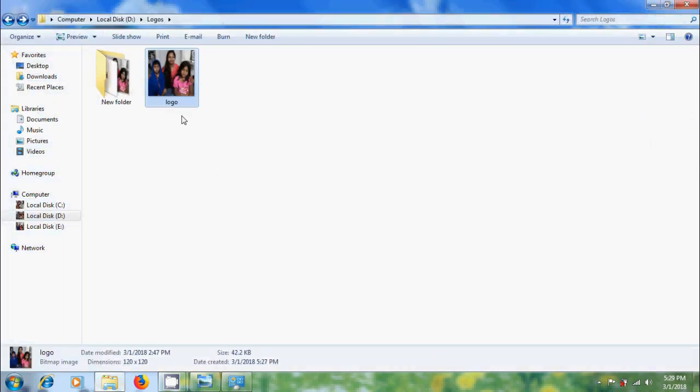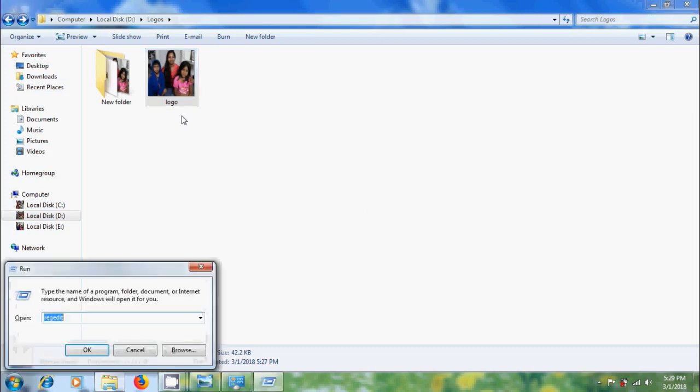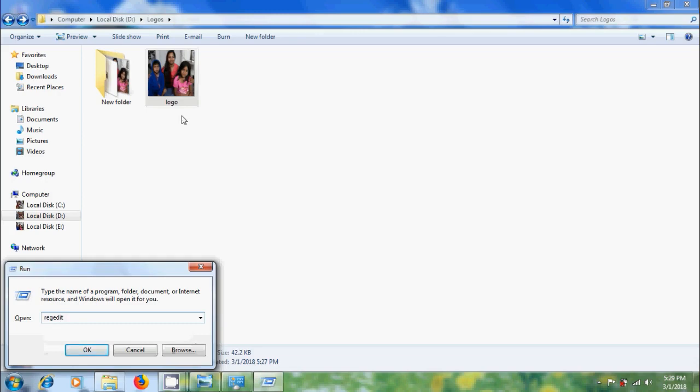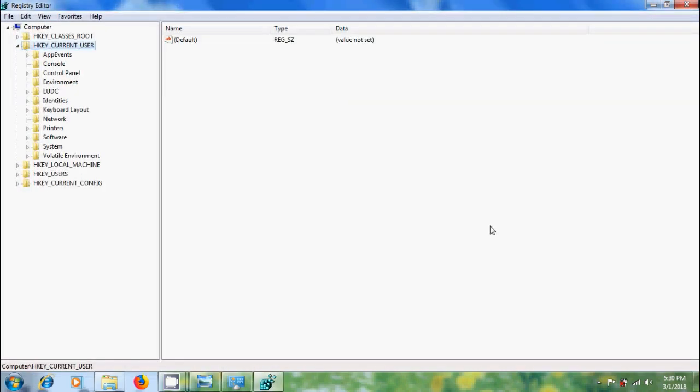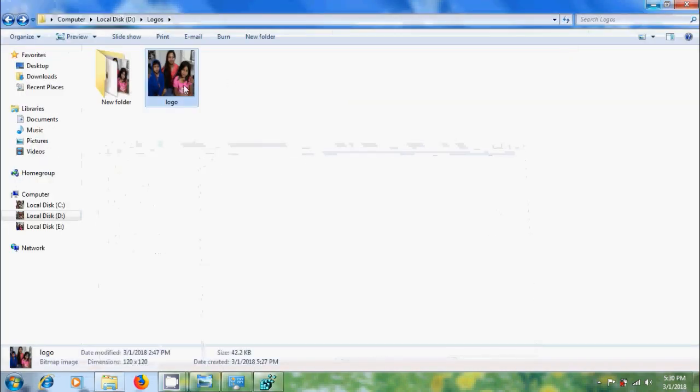For this, open registry editor by pressing Windows + R on your keyboard and type regedit. Before this, we need to modify the size of image.